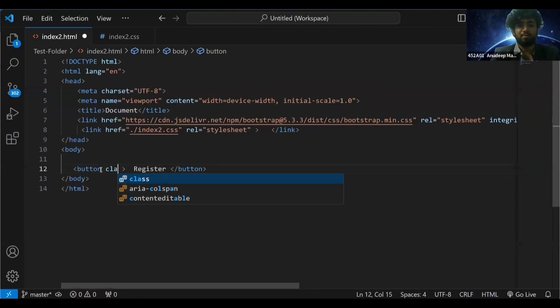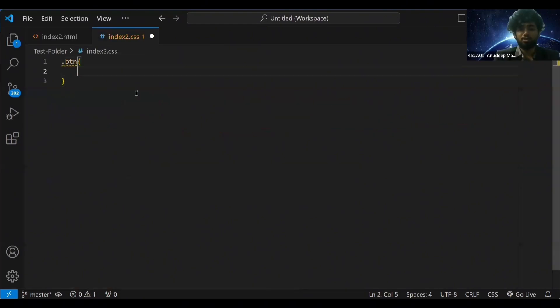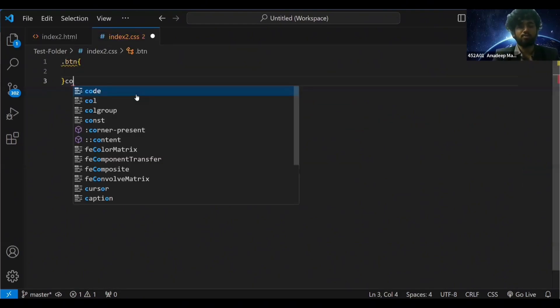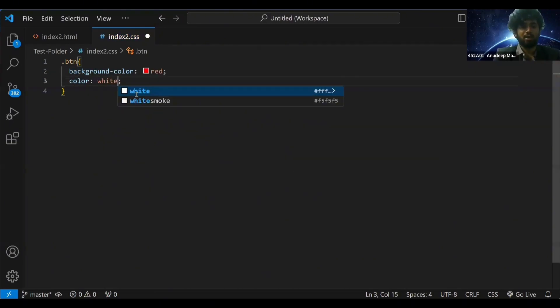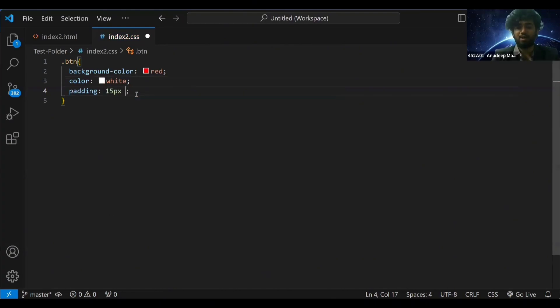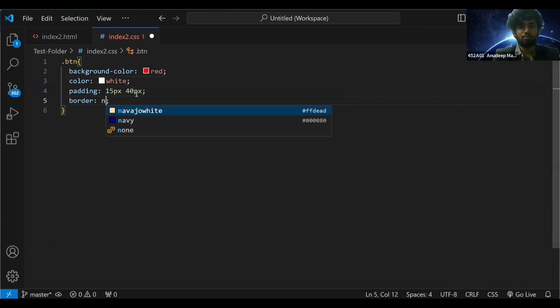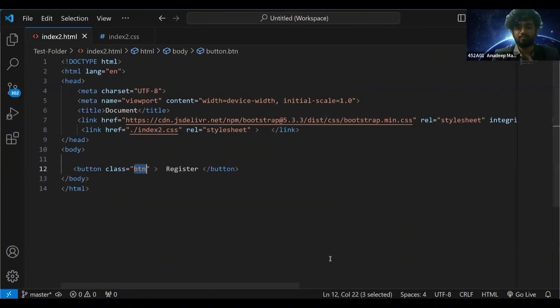To this I'll give a class name as 'btn'. I want to style this register button. I'll give it background-color red, color white, padding top-bottom 15 pixels, left-right 40 pixels, border none, and let's run this.